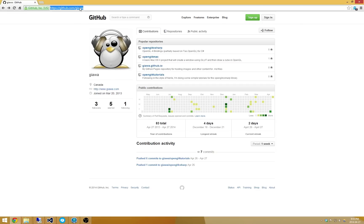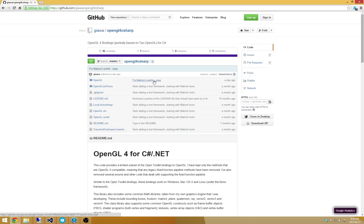So you can go to github.com/giawa and check out the most recent copy of OpenGL 4CSharp. Of course, if you're using SourceTree or another git client before, you can just do a new checkout of it.